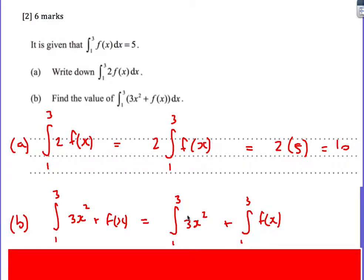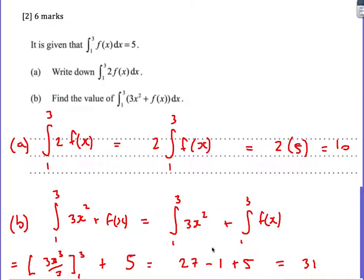The second one is a bit more difficult: the integral from 1 to 3 of 3x squared plus f of x. That equals the integral from 1 to 3 of 3x squared plus the integral from 1 to 3 of f of x. We're using the rule that we can integrate both parts as long as they're adding together. I work out the integral of 3x squared between 1 and 3 by integrating and putting in the limits, which gives 27 take away 1. Then I add 5 for the second part, giving an answer of 31.